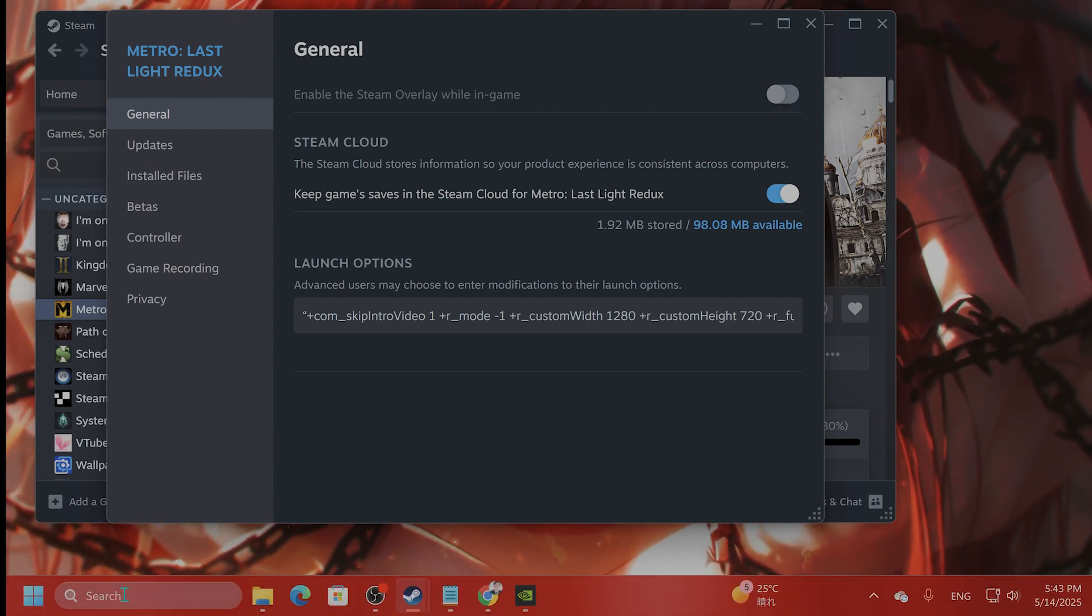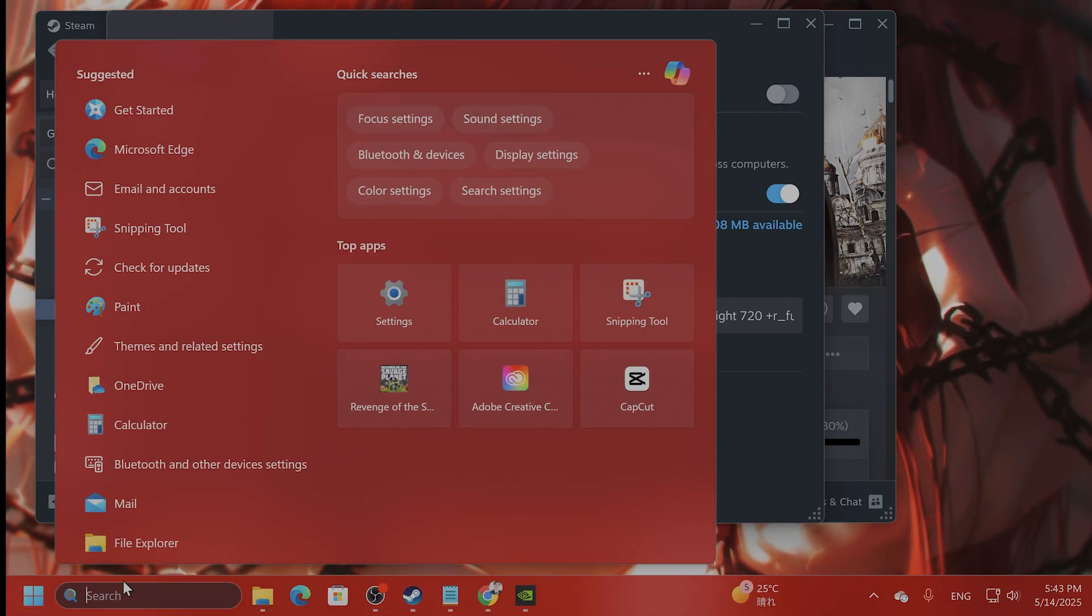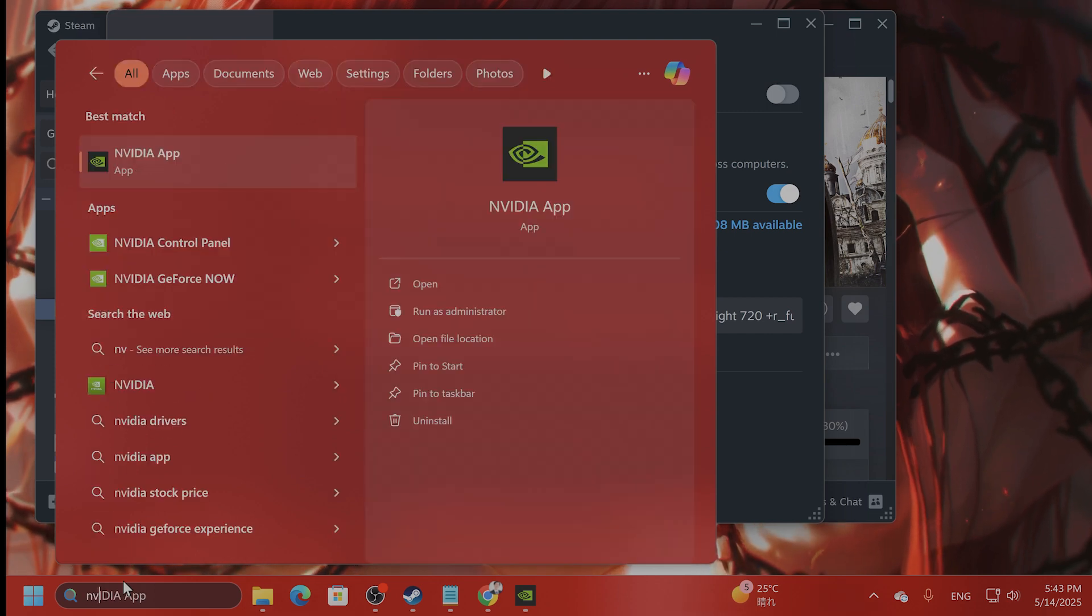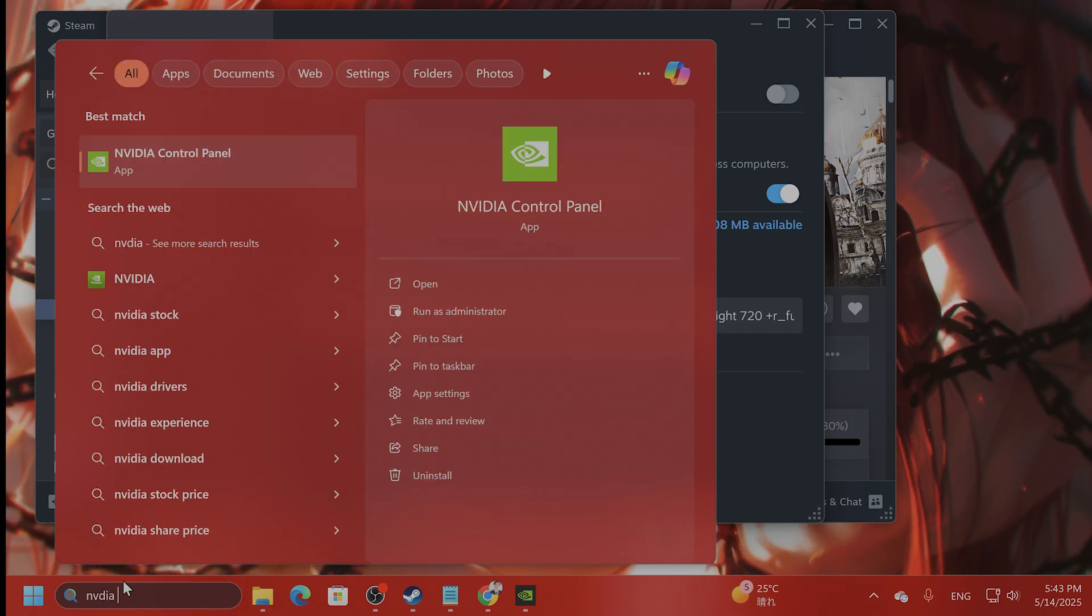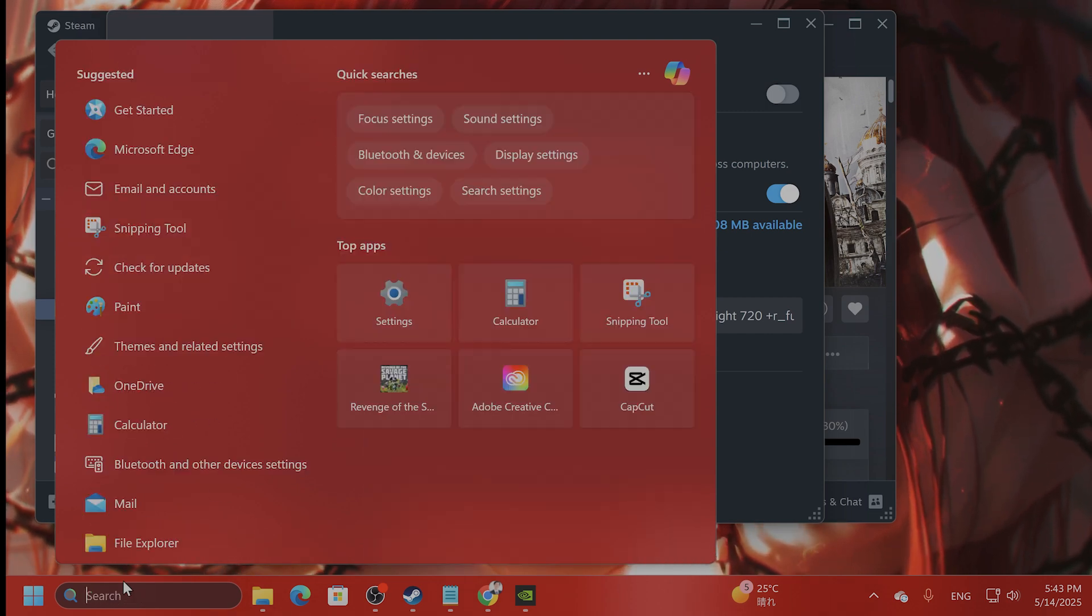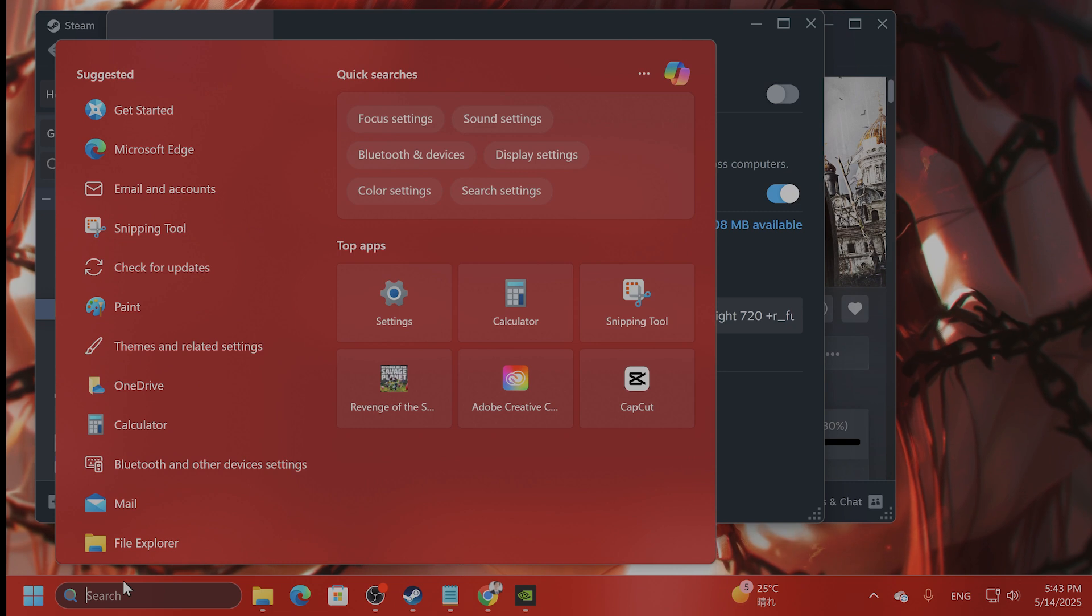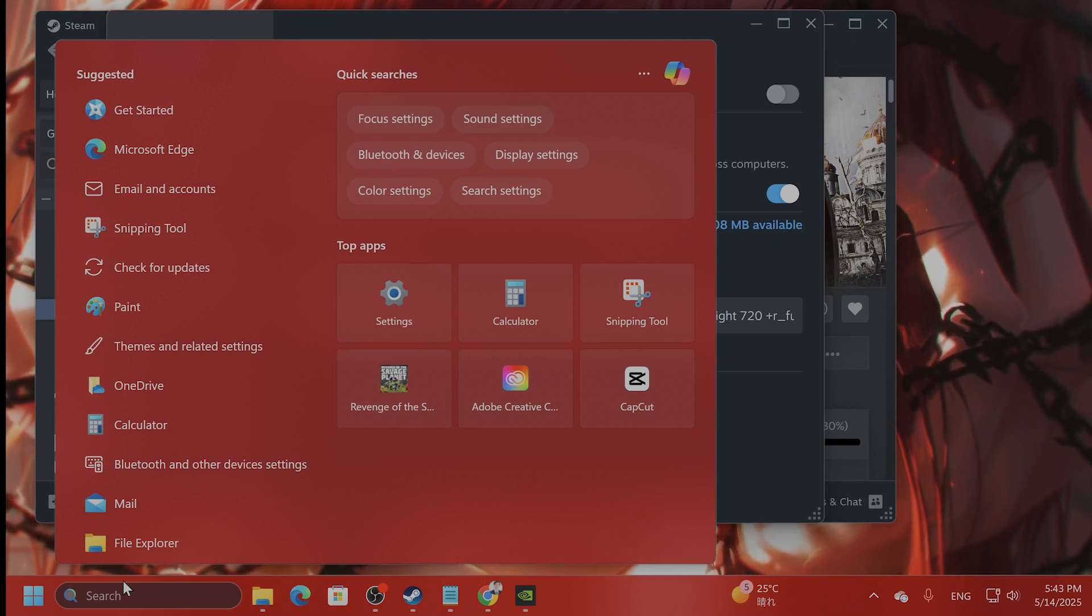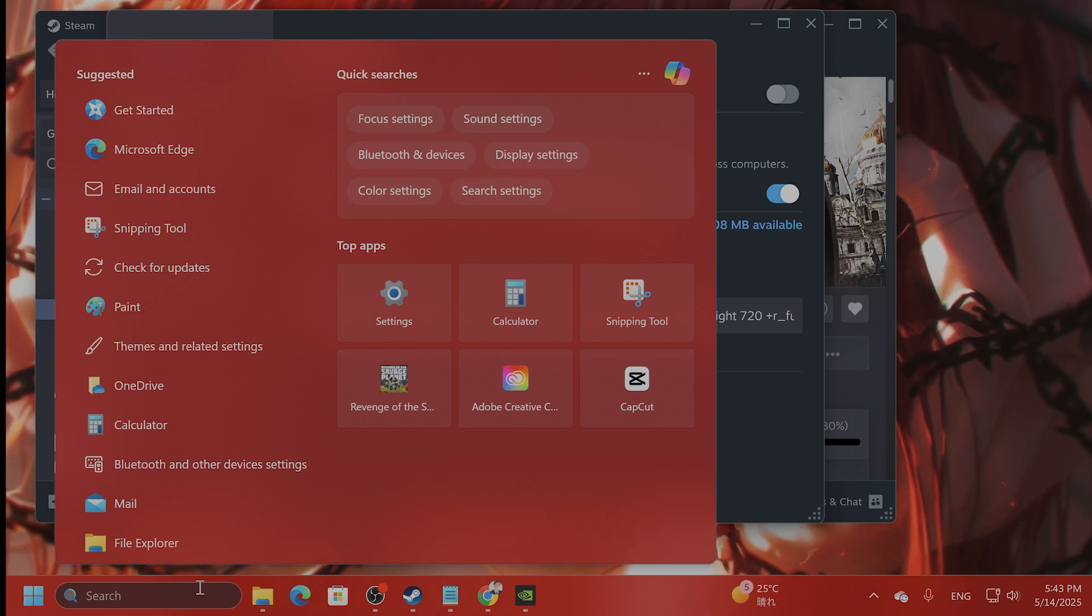For NVIDIA, if you have NVIDIA GeForce experience, which I do not actually have, but you go to NVIDIA GeForce experience, go to settings, disable in game overlay.